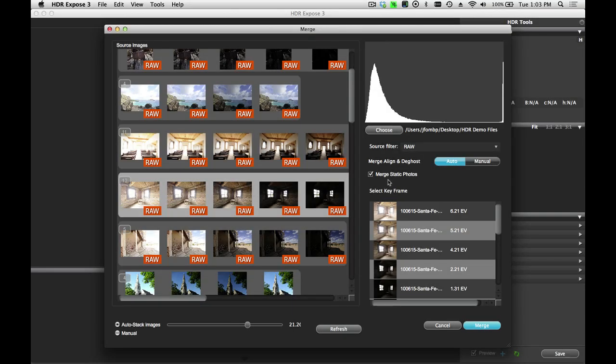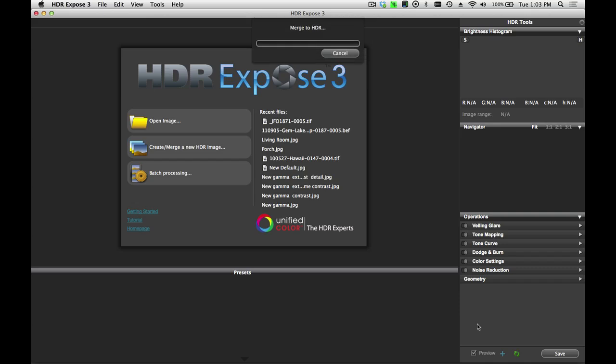This will adjust the merge parameters in order to provide the best shadow detail and the least amount of noise in your image. I'm going to click the Merge button.